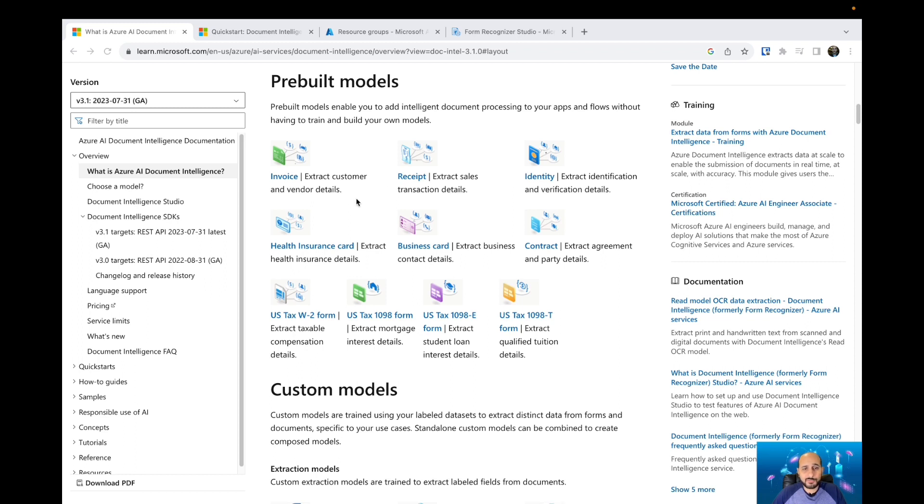So we have pre-built models for invoice, receipt, identity, health insurance card, business card, contract, and some others for US tax models.